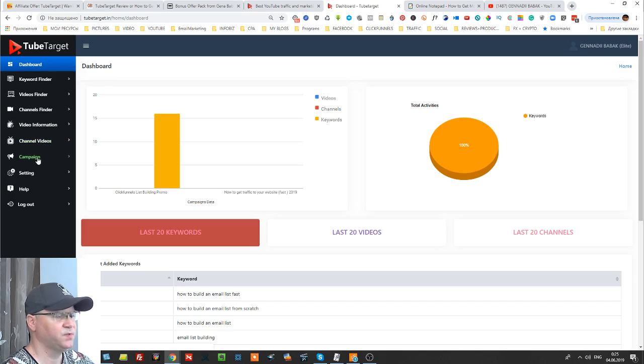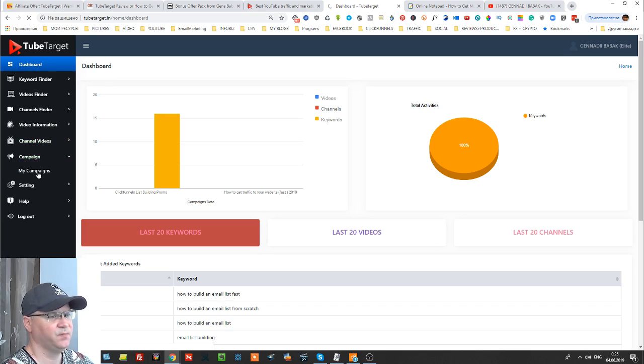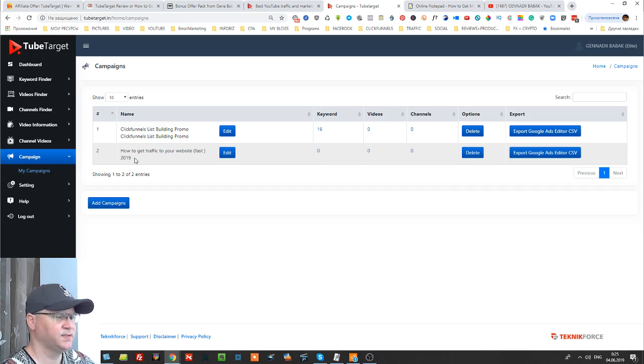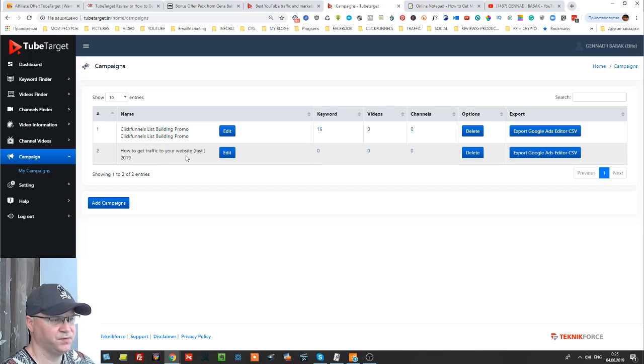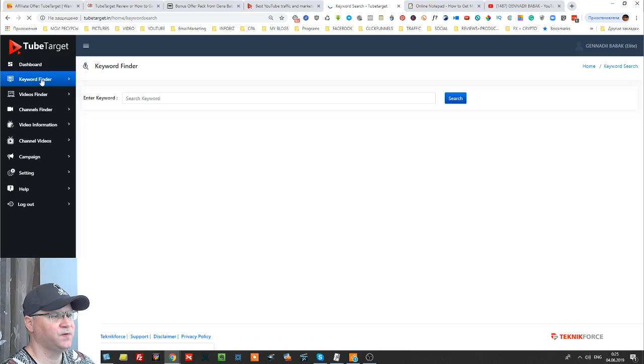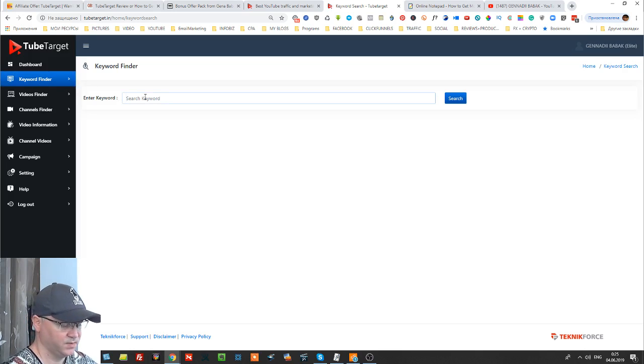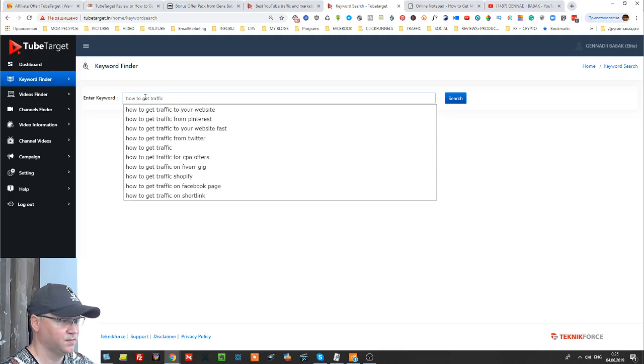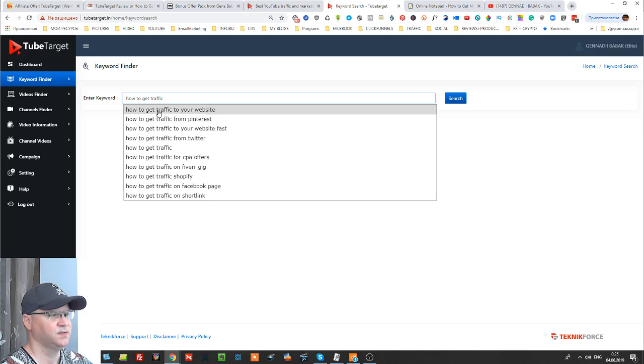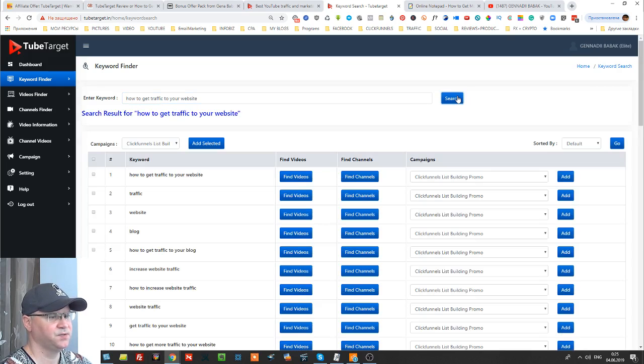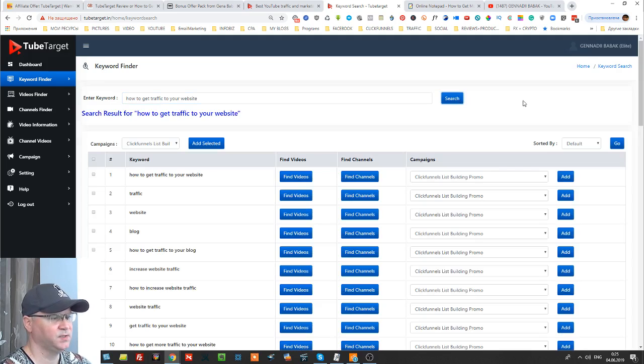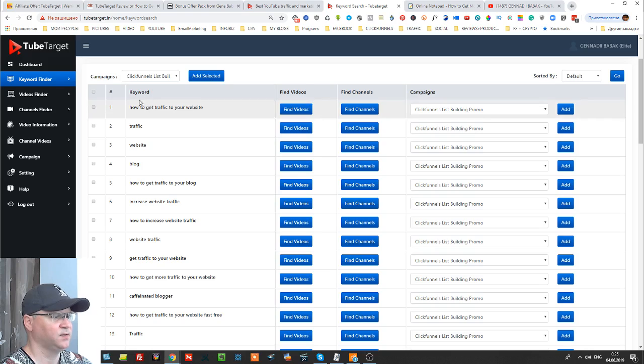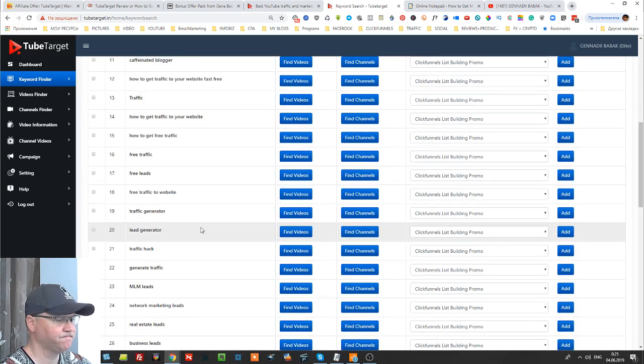And this is actually how it all starts. First of all you need to think about your campaign and for example if I would like to create a campaign for how to get traffic to your website, this is how I would do it.